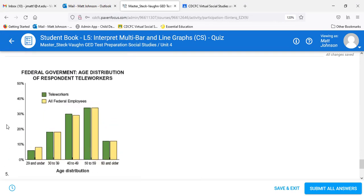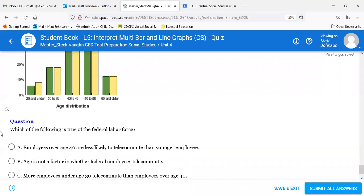Liquidity is available cash — what you can turn into cash immediately. The M1 amount is just currency, and that is highest in 2010, so that's the most liquid year. Number four is D. Remember illiquid investments like real estate or construction equipment take longer to extract value from. For question five we have a new graph: federal government age distribution of respondent workers. We have teleworkers in green and all federal employees in yellow, showing the percentage by age group.